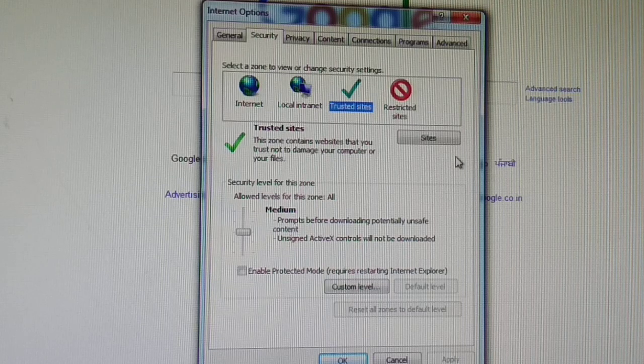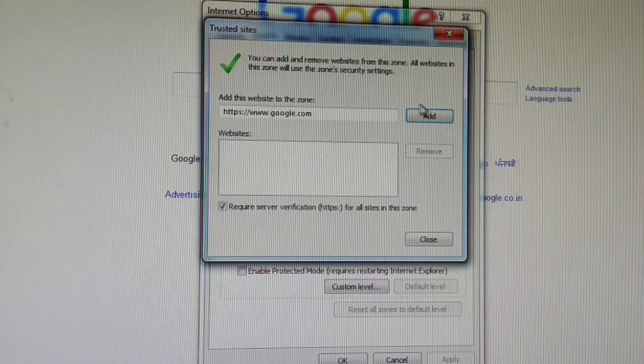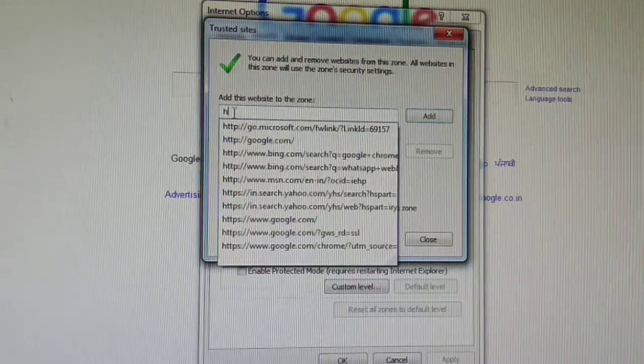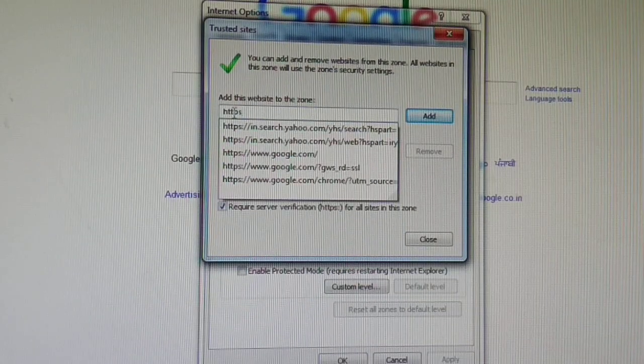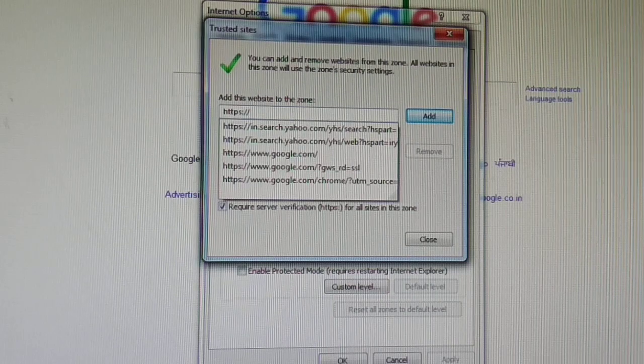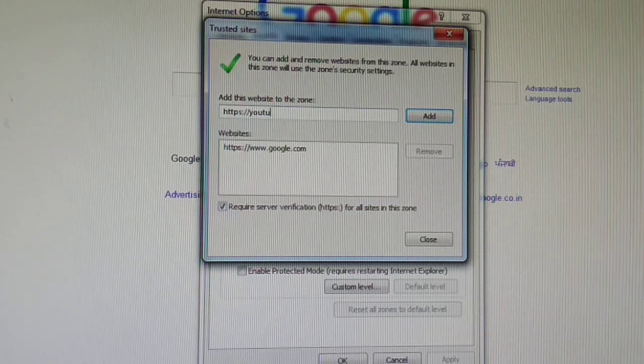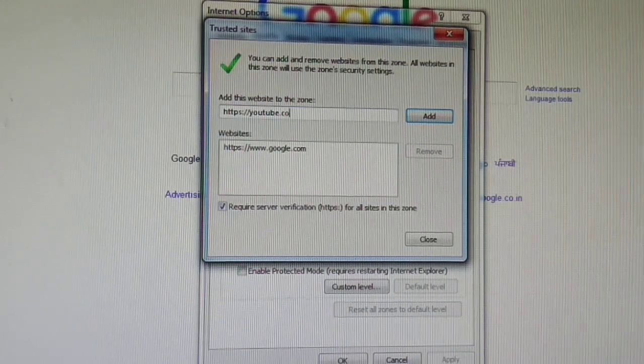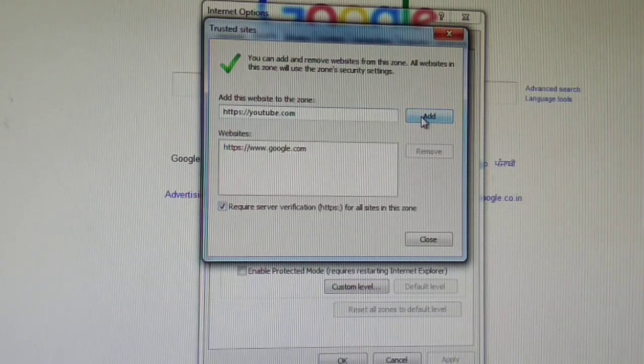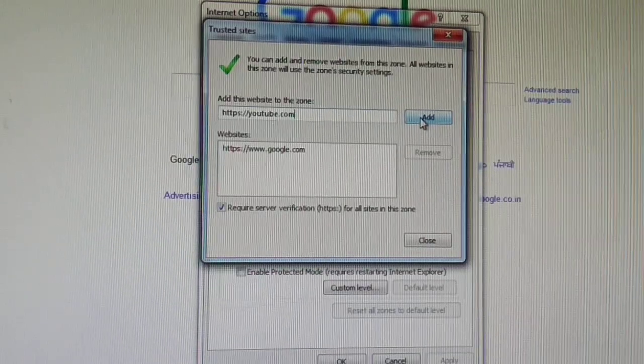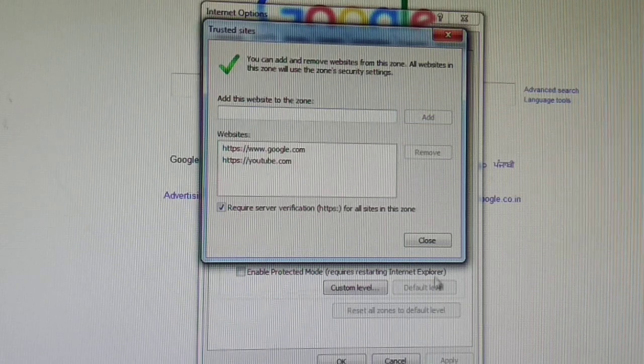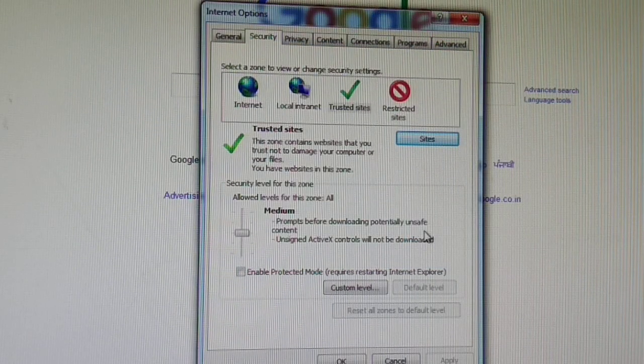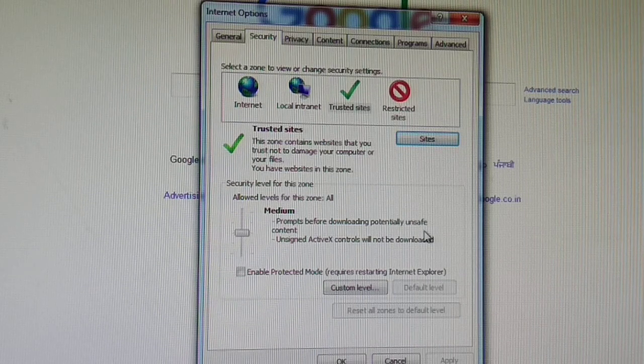Then click on trusted sites, then add some sites. For example, https://www.youtube.com. These sites here available will always be trusted, and then close. When these sites open, no verification is needed if you add them to trusted sites.